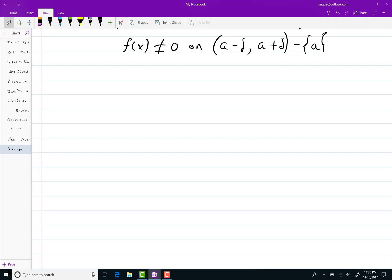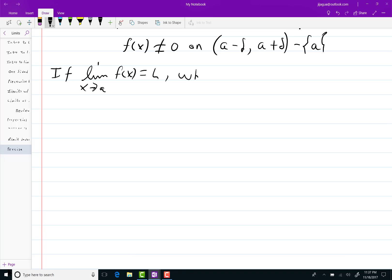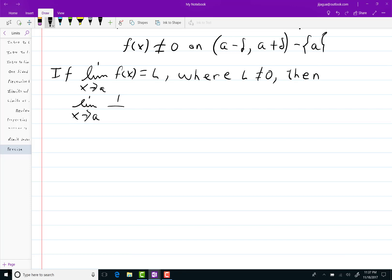Even if L were negative, the same kind of thing would hold. Anyway, let's go to this theorem: if the limit as x goes to A of f(x) equals L, where L does not equal zero, then the limit as x goes to A of 1 over f(x) equals 1 over L.